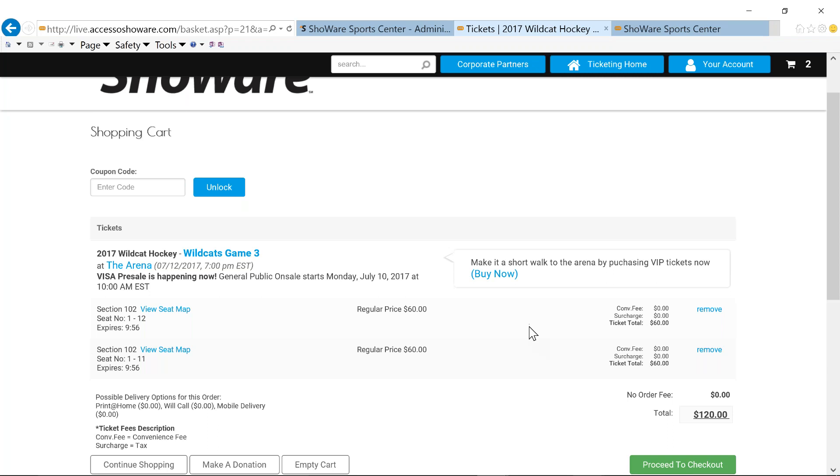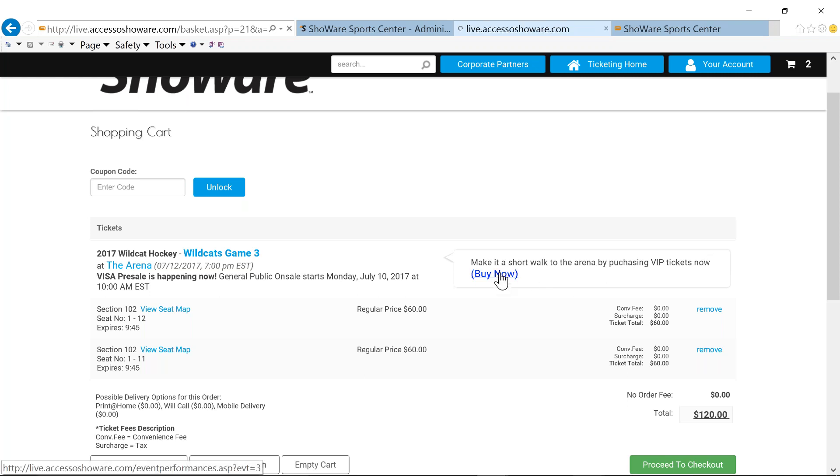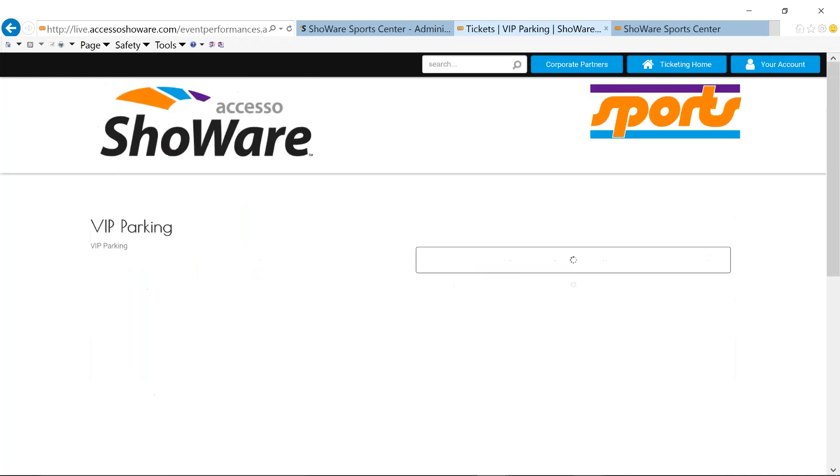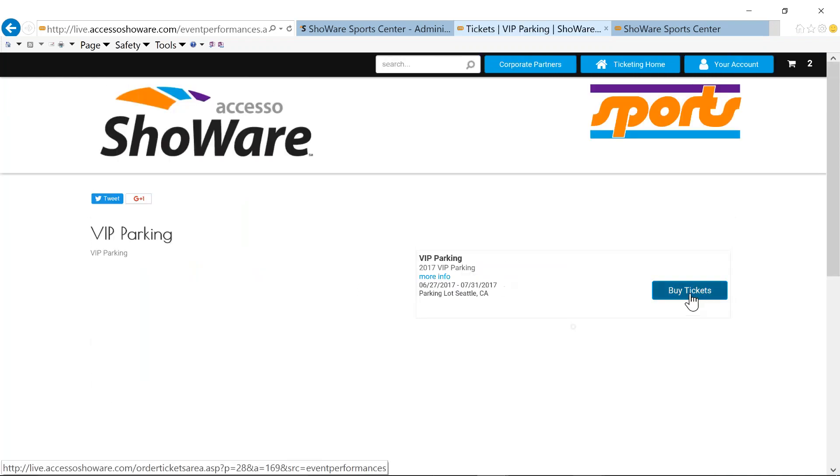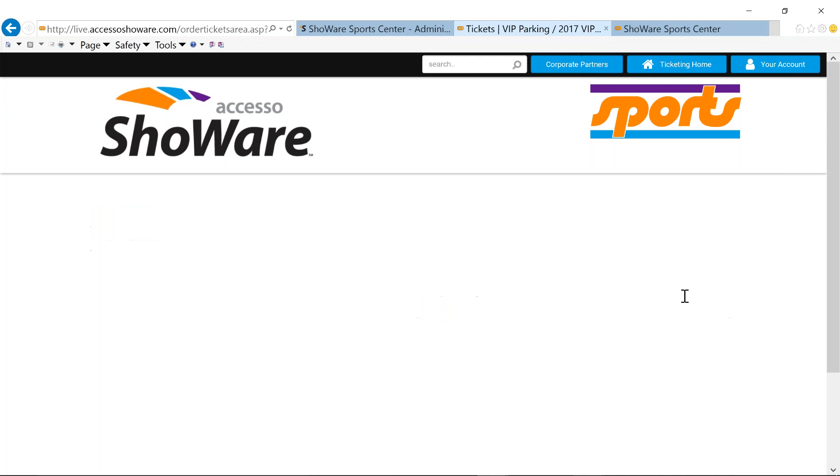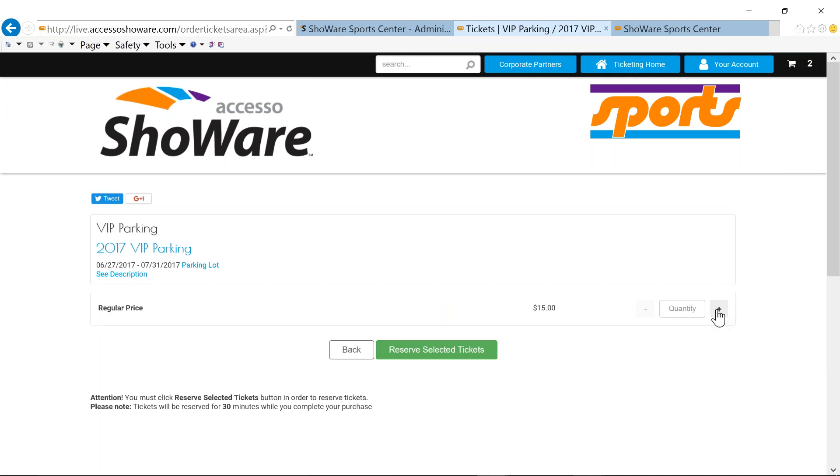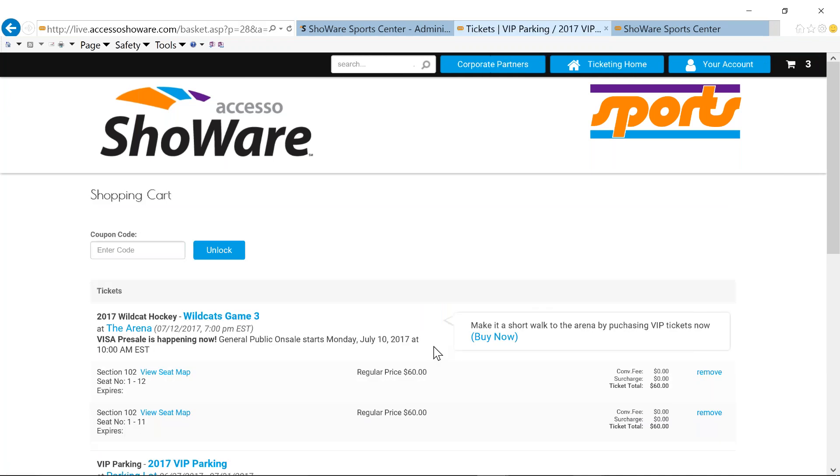We're at our shopping cart. On the back end under our marketing tab, we talked a little bit about that upsell or cross-sell. Make it a short walk by purchasing those VIP parking tickets now. And if I click on buy now, I do have the ability to be able to buy a parking pass along with my tickets. So I no longer have to wait in line and I can park in a better spot.